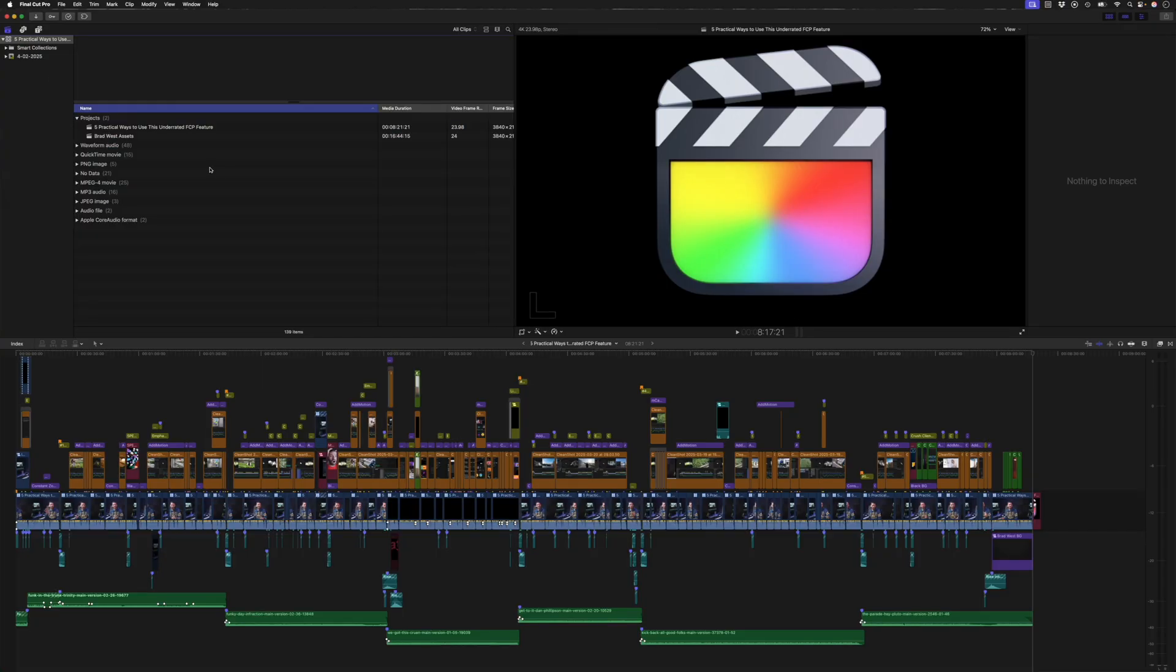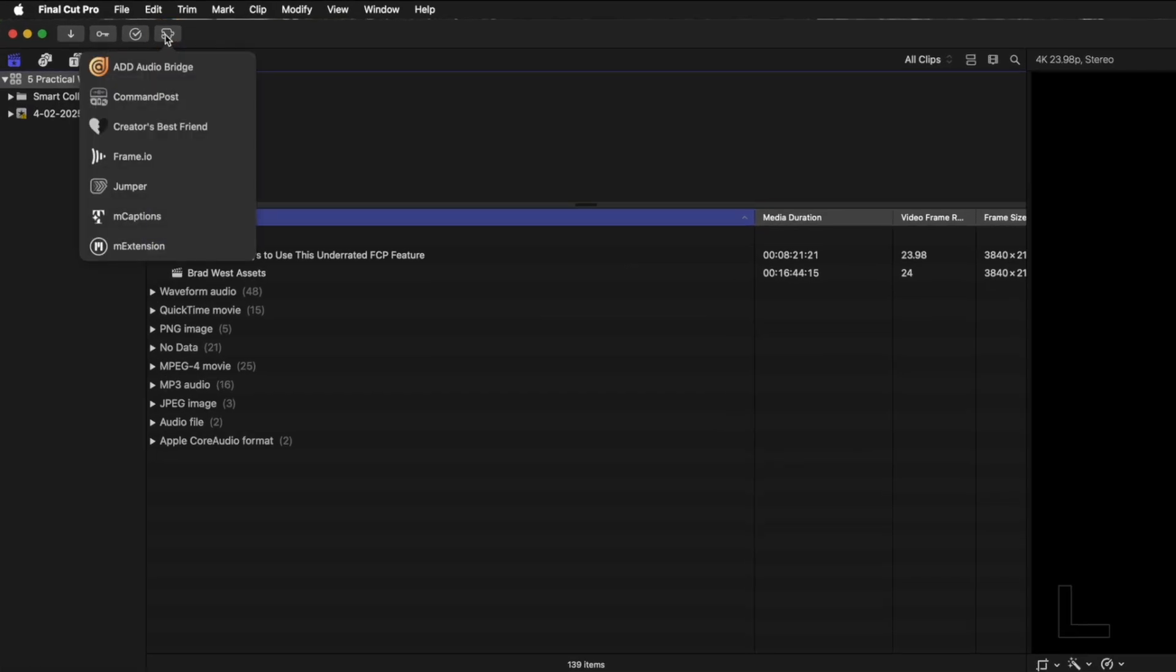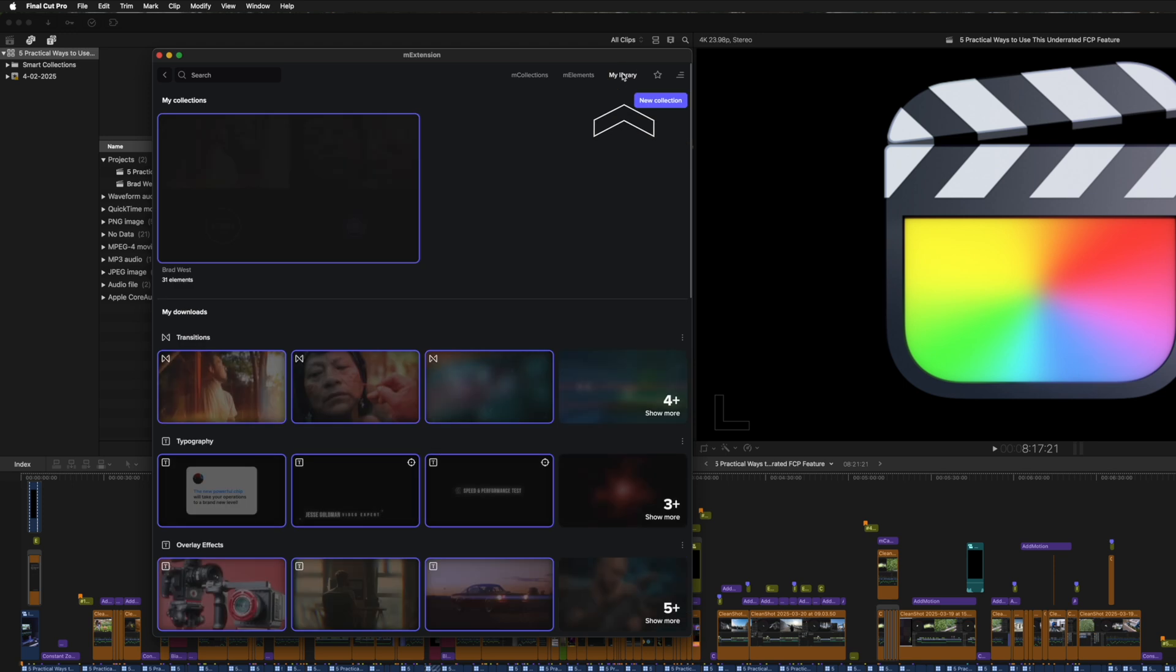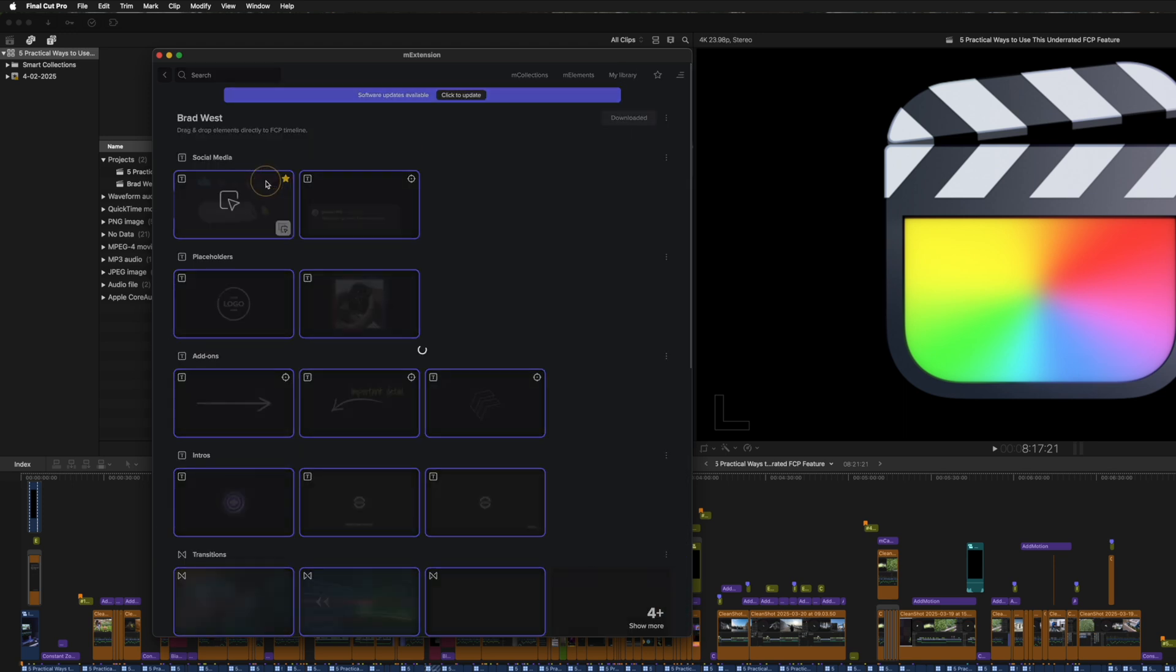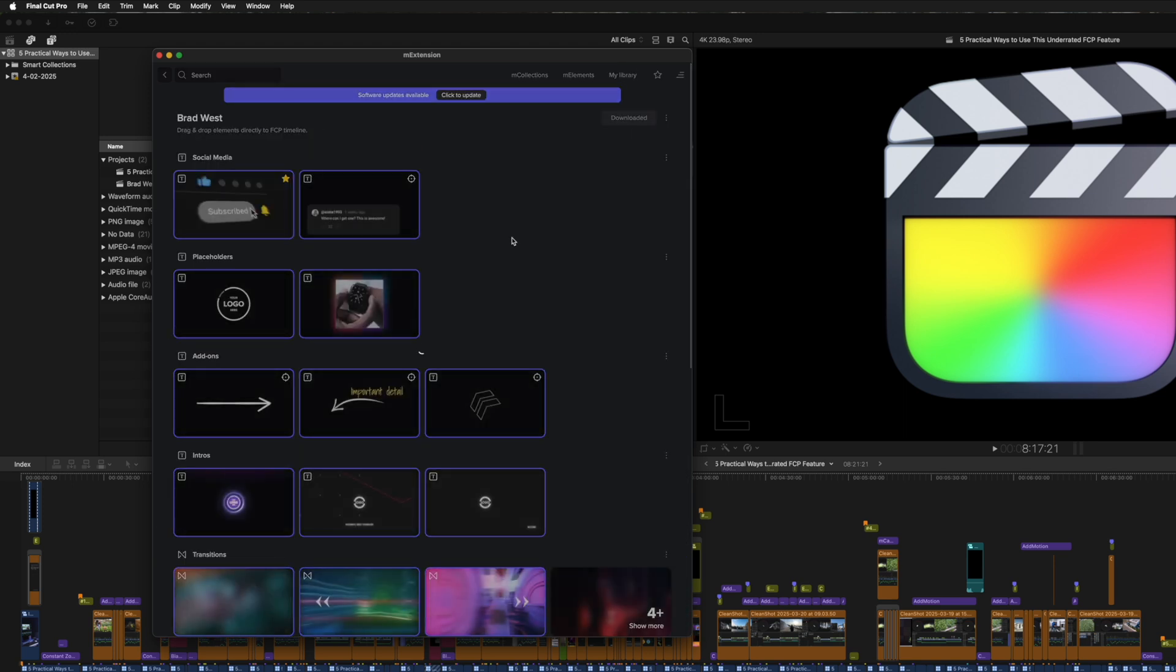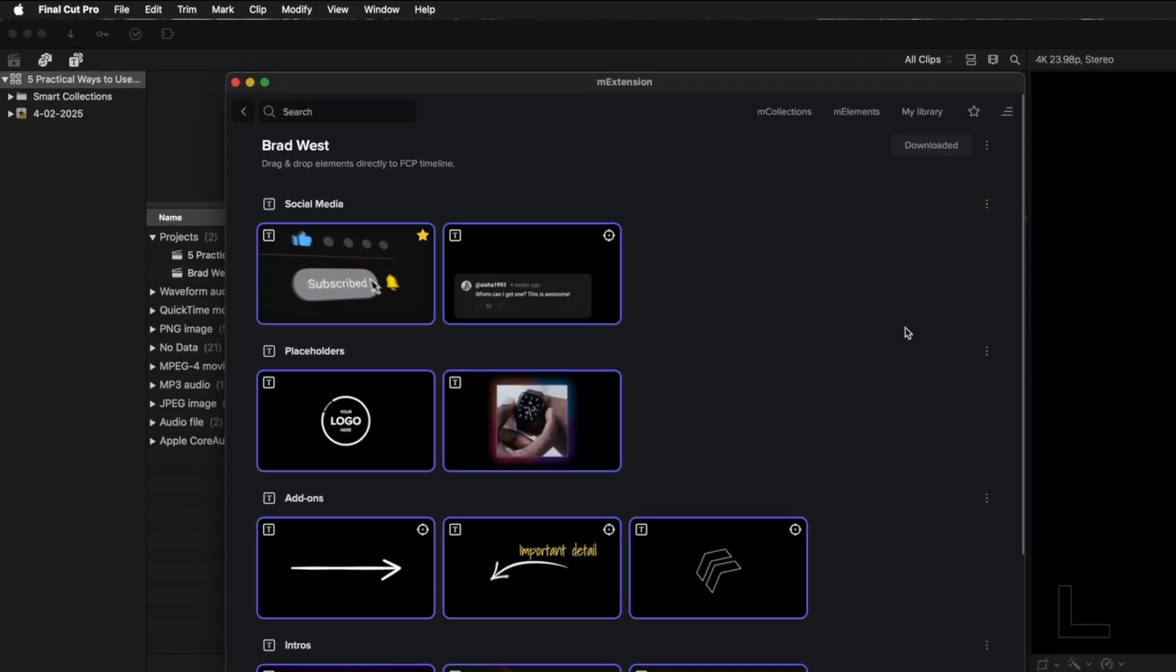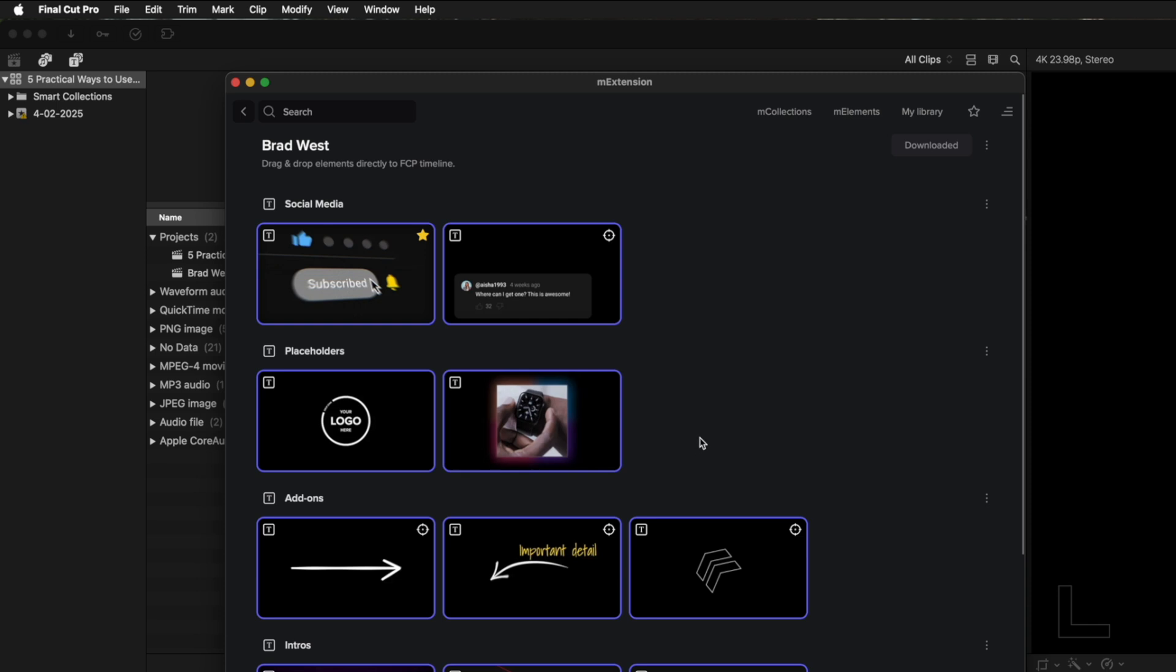To access the collection, we'll just head over to the extensions menu and go to M extension, and I'll head over to my library, and I've got the Brad West collection right here. Now, I've already downloaded these, of course, but if you haven't, you'll have a blue download button here,